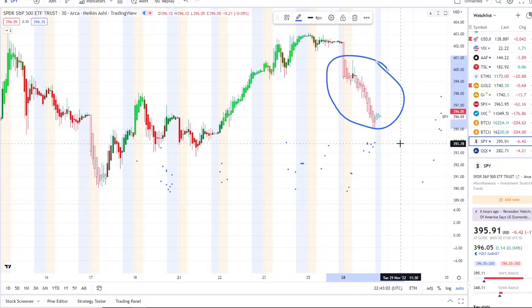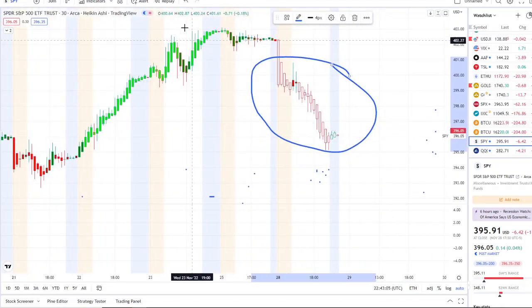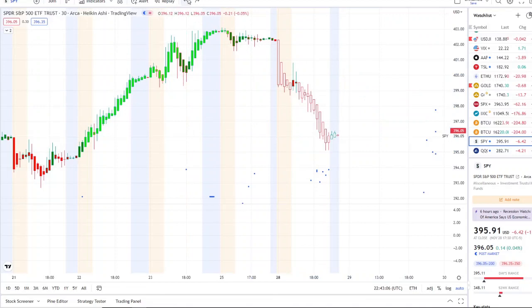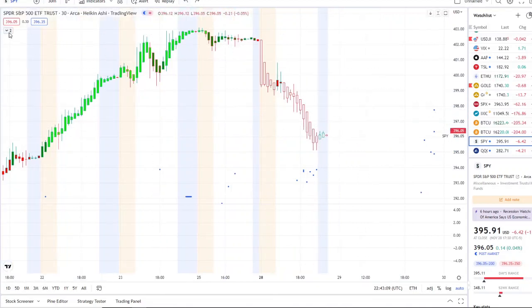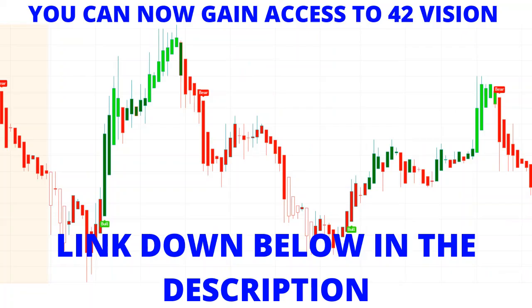We're going to break down today's support levels at these new levels and resistance levels to watch, and what's going on within the volatility with our bull and bear indicators and the inflow versus outflow, which you can now gain access to as well via the link in the description.